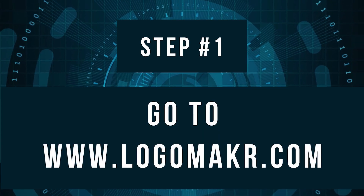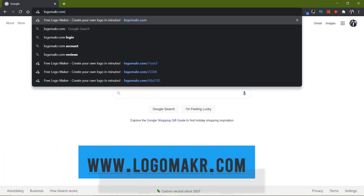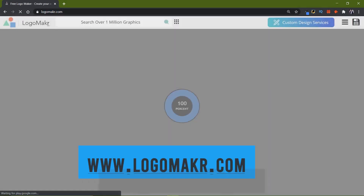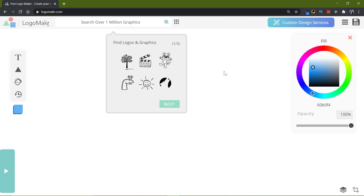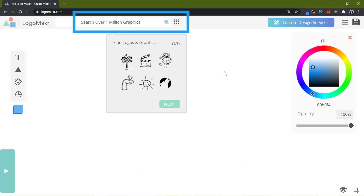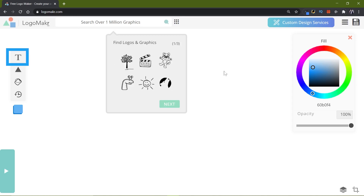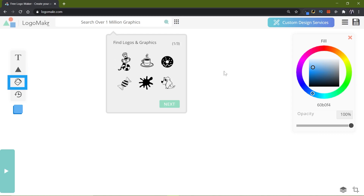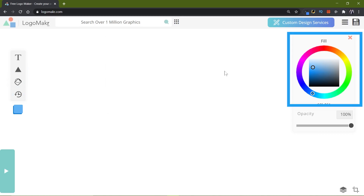Go to your web browser and type in logomaker.com — it's L-O-G-O-M-A-K-R, without an E. This is the simple layout of Logo Maker: at the top we have icons and logos to pick from, on the left side we have text options, then shapes, the paint bucket, and the undo button, and on the right side we have colors.